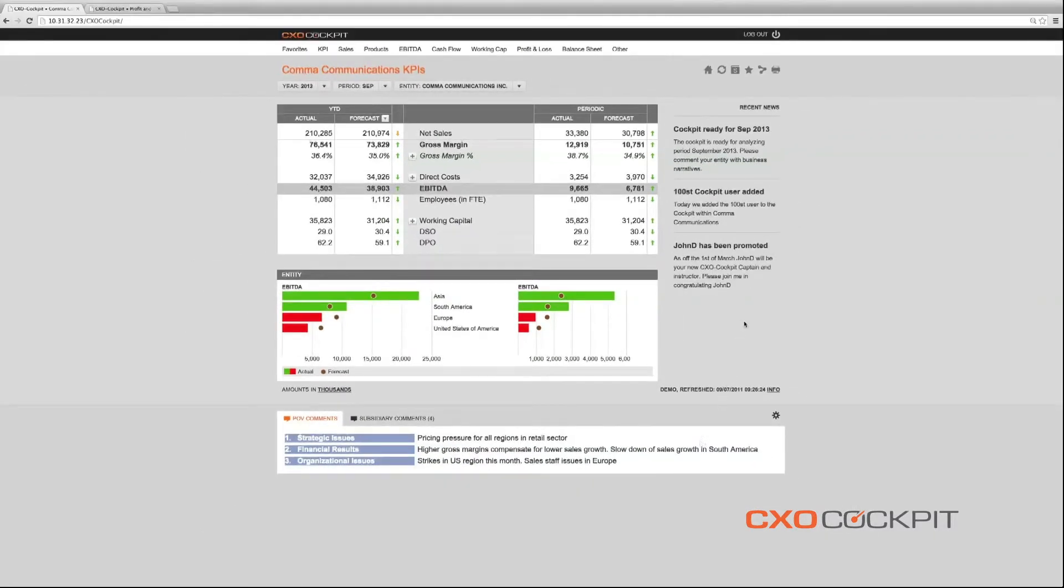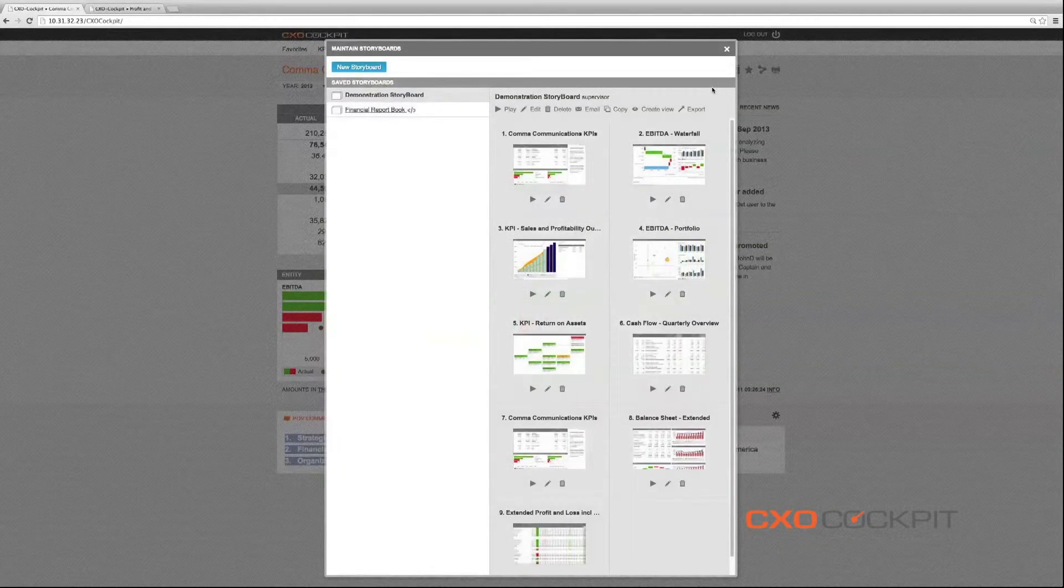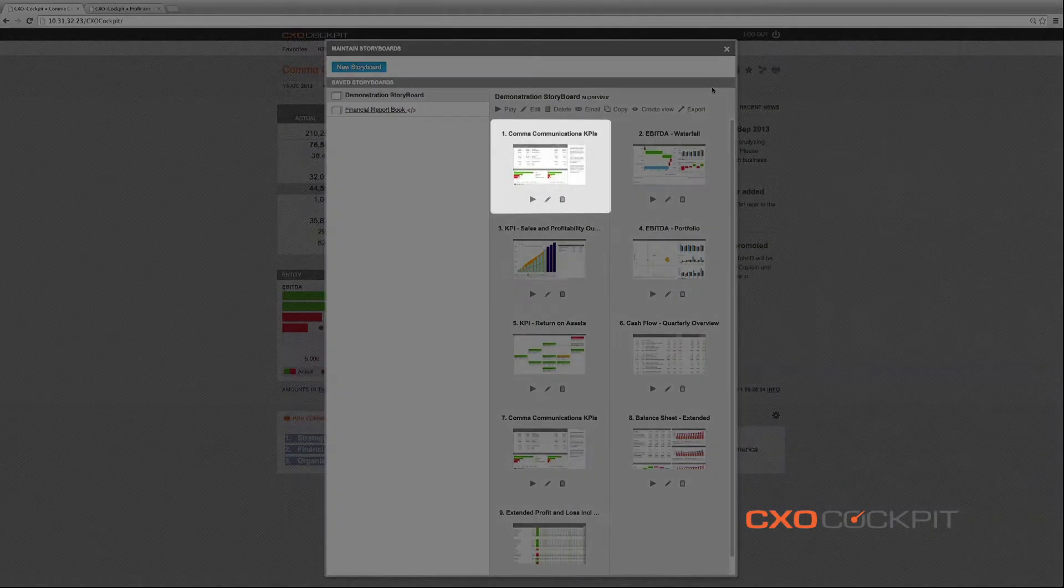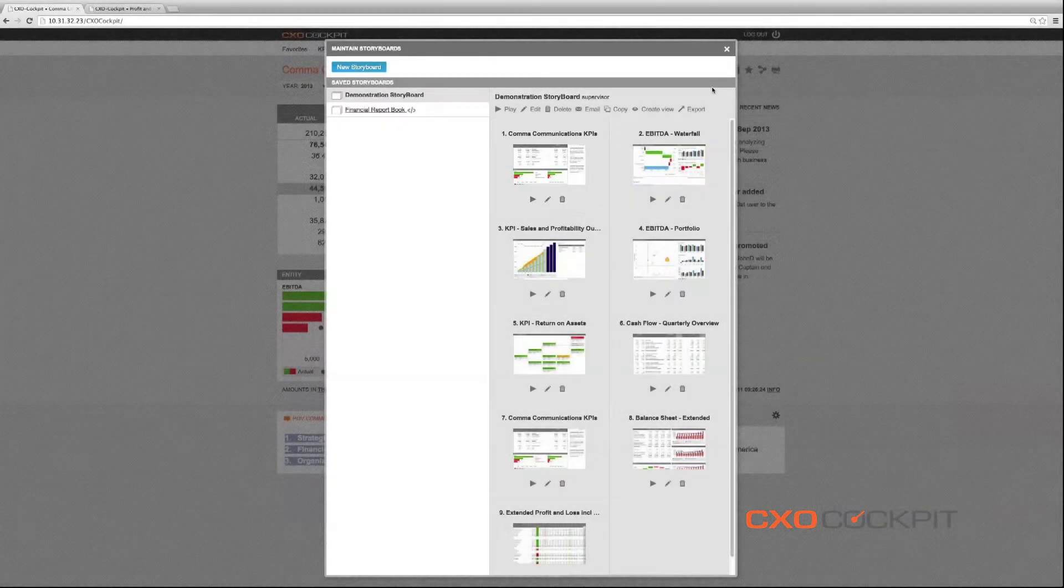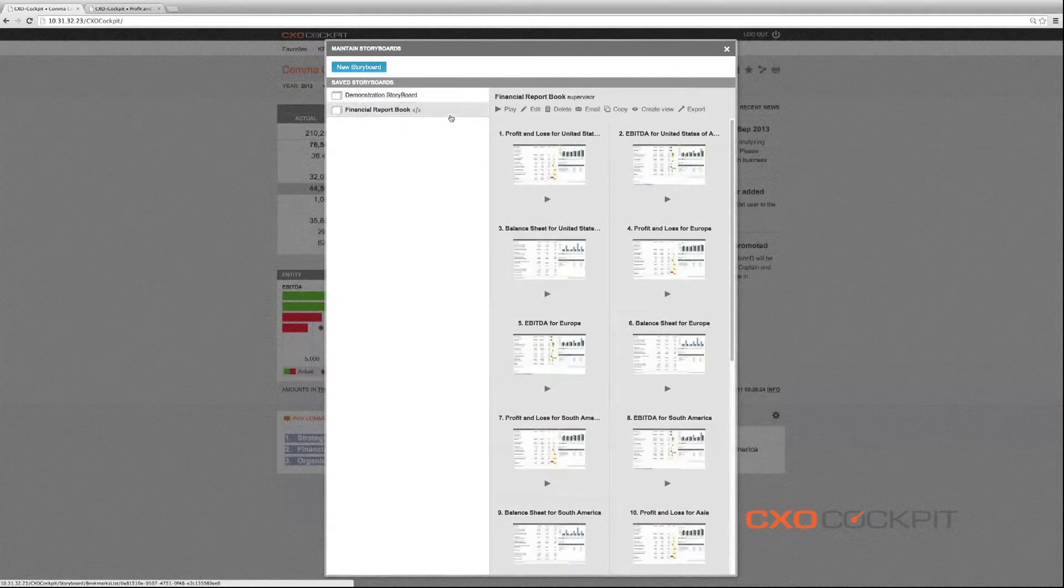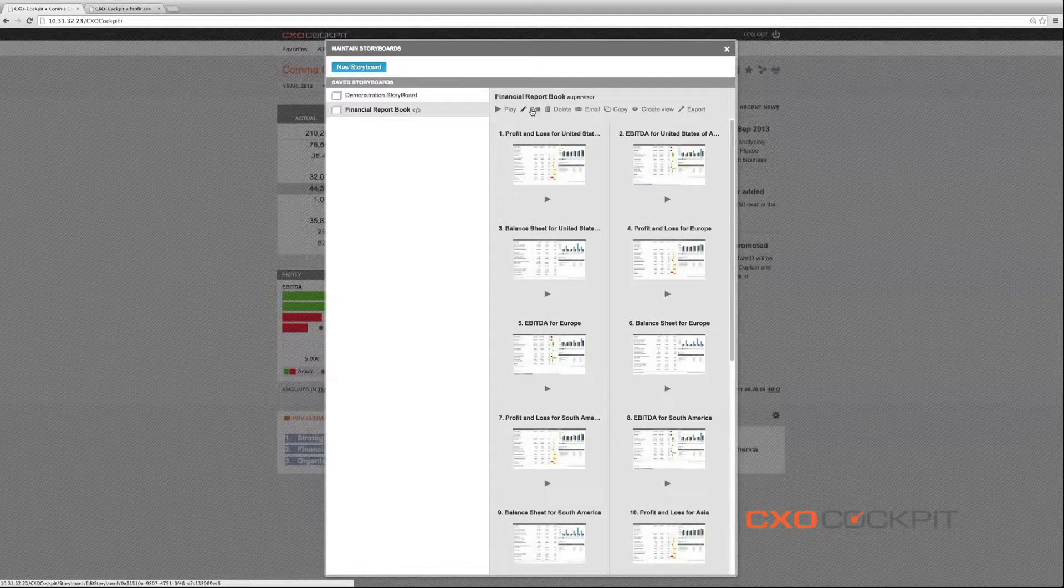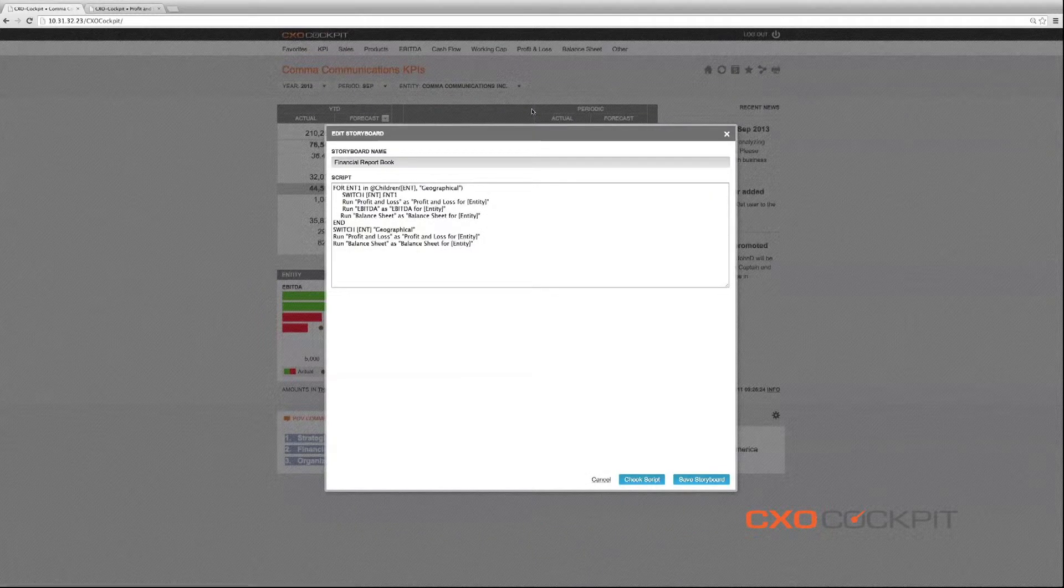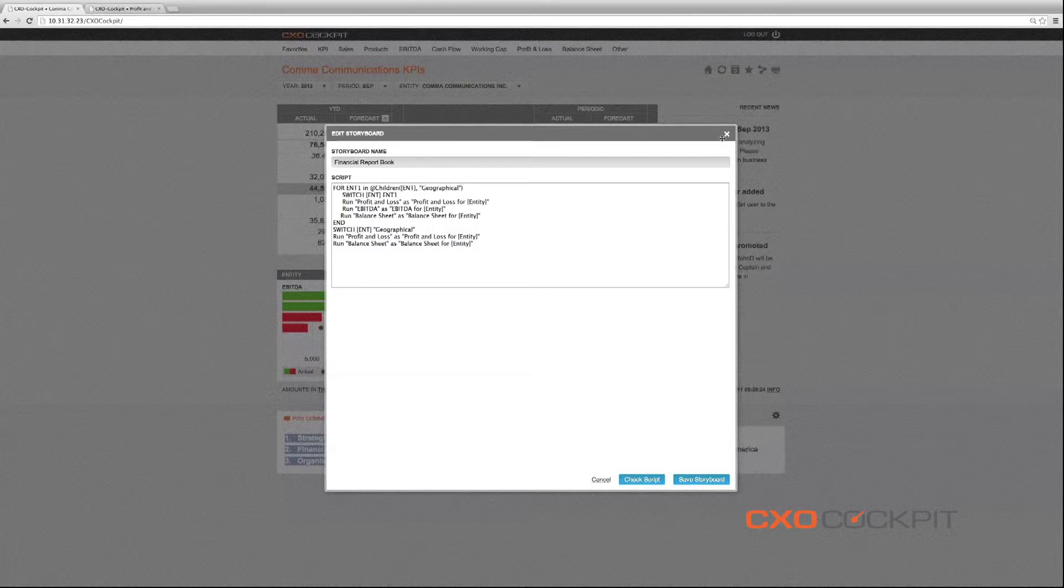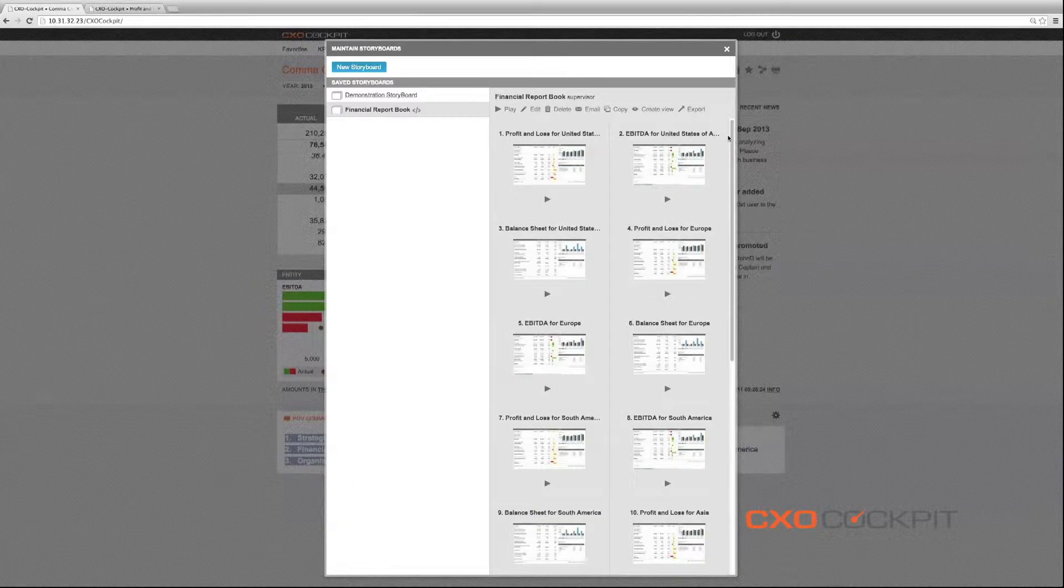Besides generating the content of the reporting packs manually, the CXO cockpit storyboard functionality allows for automated scripted books in which one or multiple reports are run for multiple entities. In this case, we created a profit and loss, an EBITDA, and a balance sheet report for all subsidiaries in our organizational hierarchy, creating a consistent and comprehensive stack of reports.